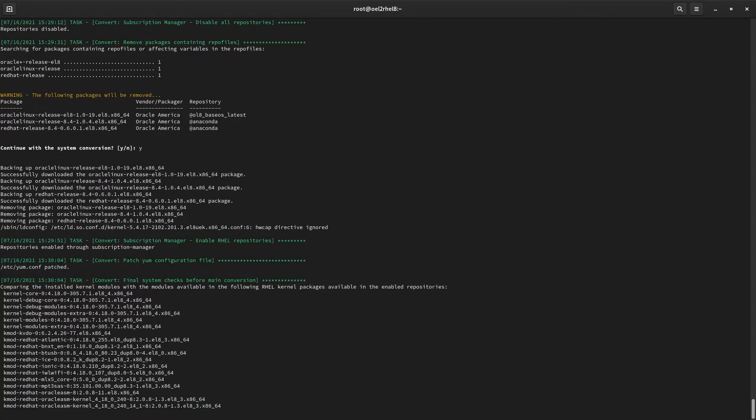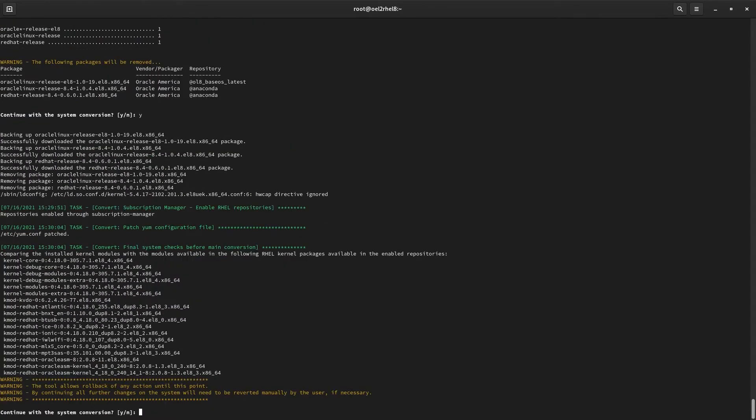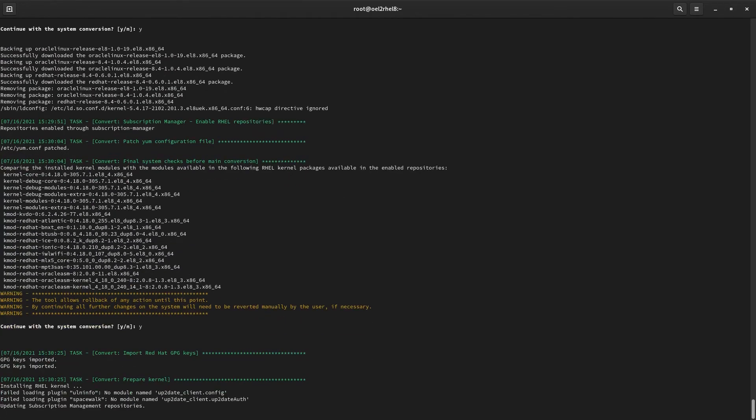Here's our last heads up, no turning back now. Let's confirm the operation, then grab some coffee. Within a few minutes, all the Oracle signed packages will be replaced with Red Hat signed versions, and we'll be ready to reboot into our newly converted Red Hat Enterprise Linux server.